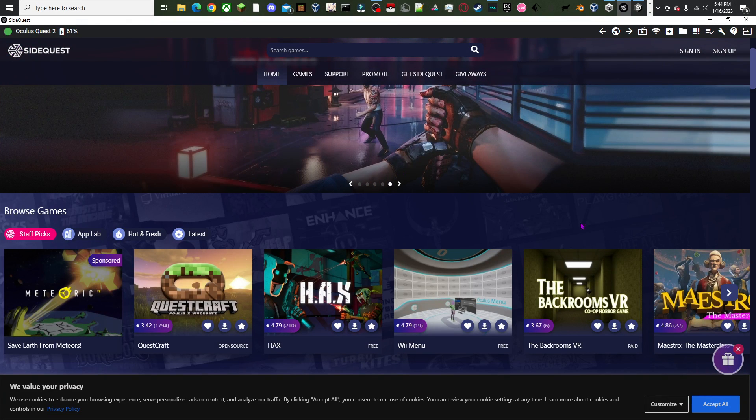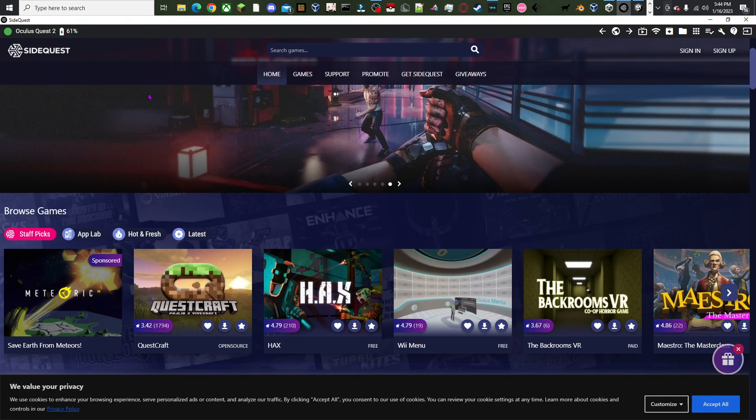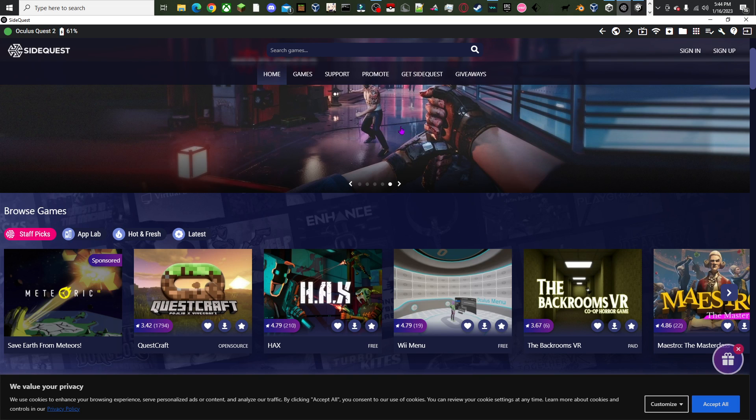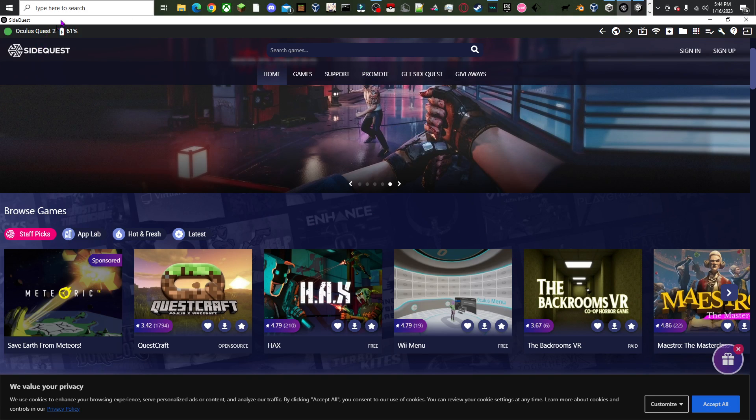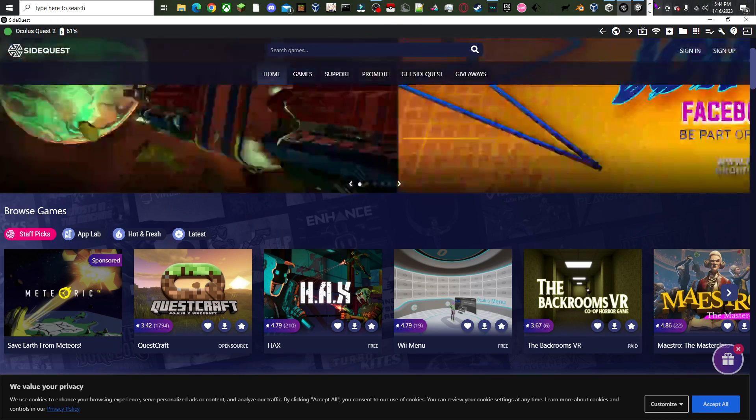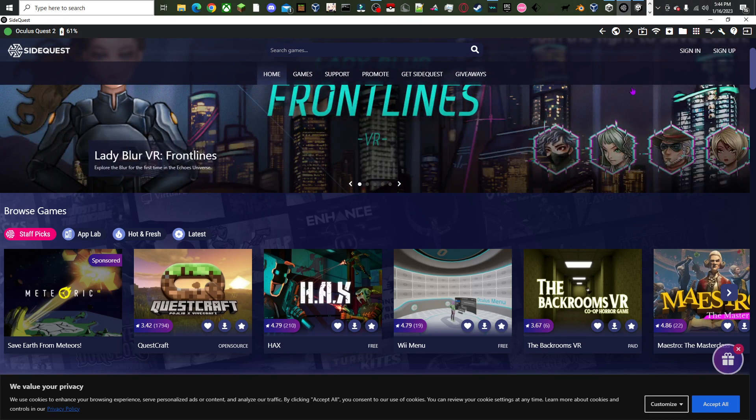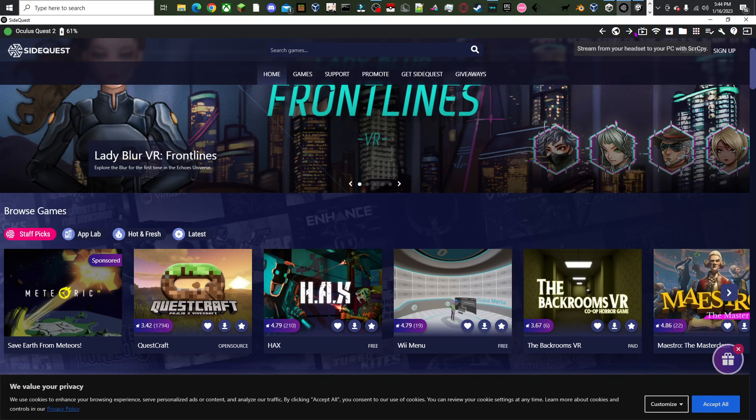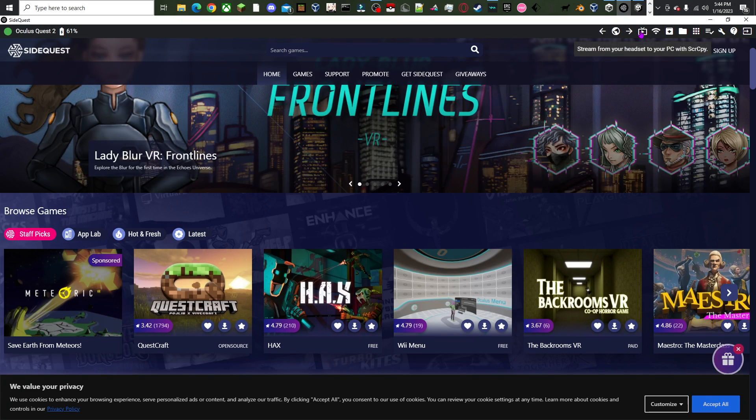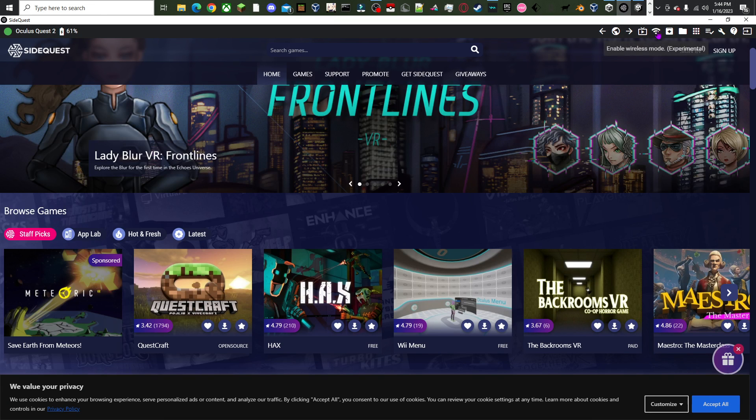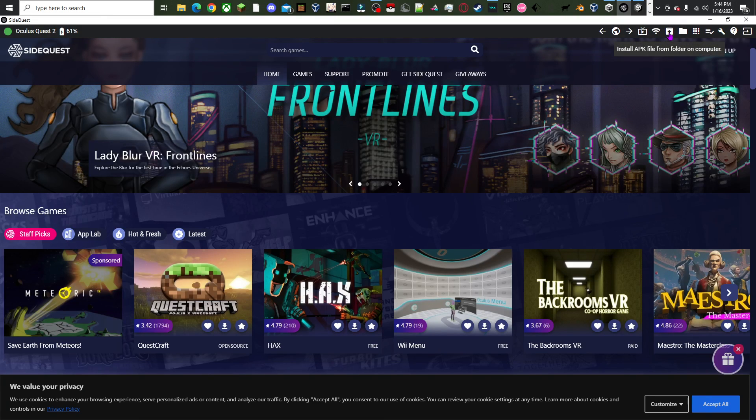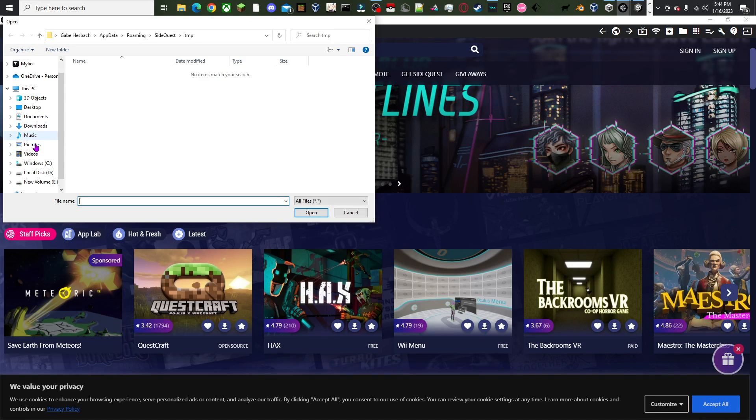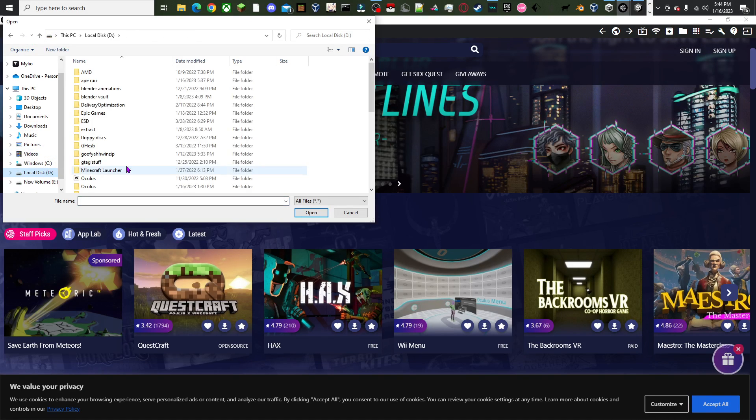That means your Quest is connected. Also by the way, you need to get, I mean you can use the regular version, but I like the enhanced version. But what you're gonna do is go to install APK file from folder on your computer.